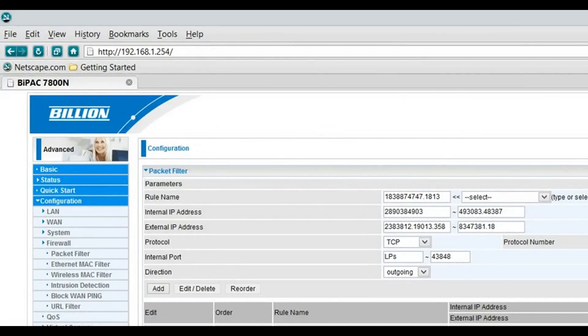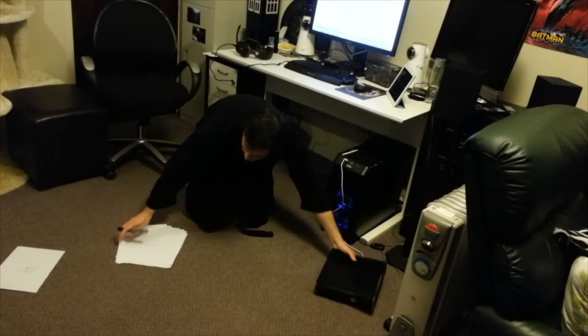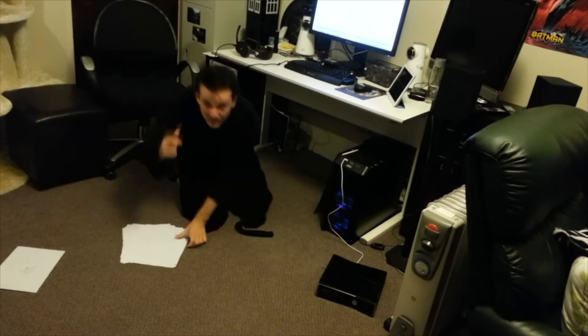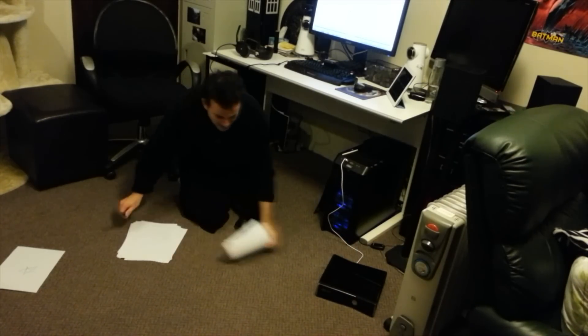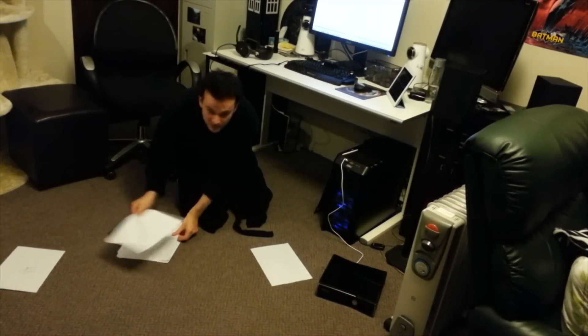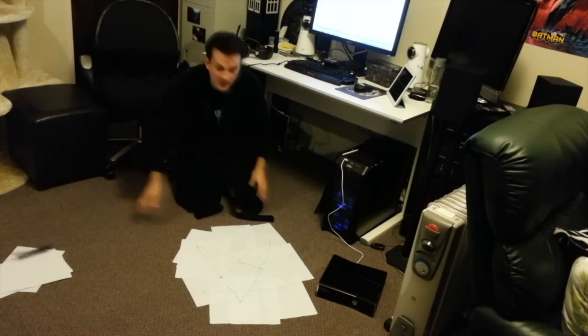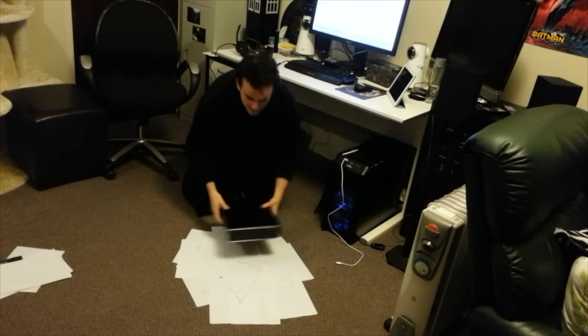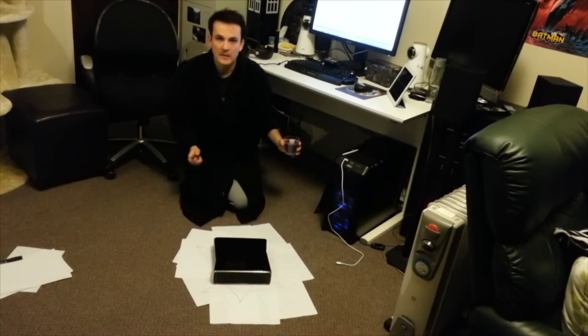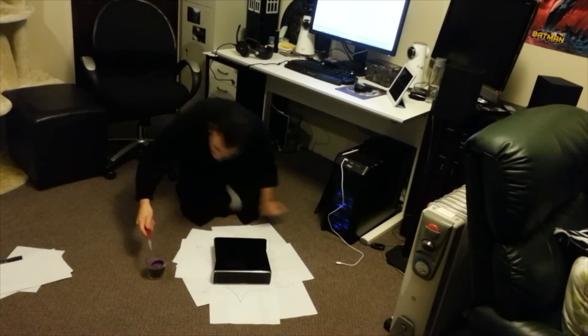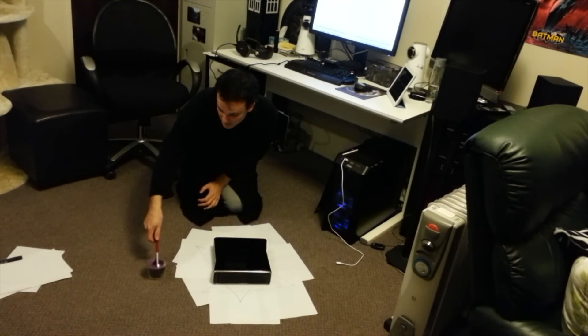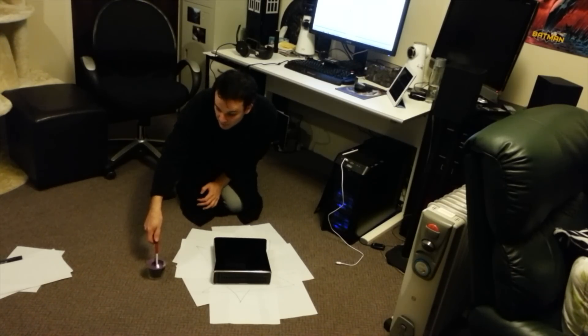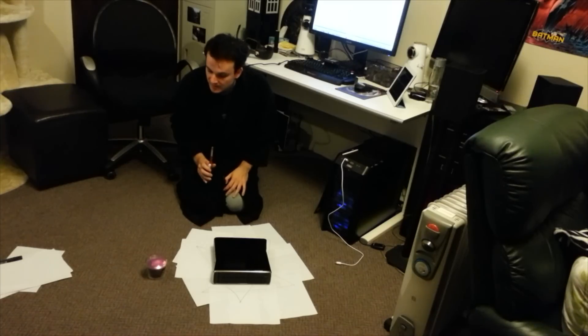Then once all that's done you need to get your console and also a black pen and you need to make a pentagram on the ground. Okay, then once you've drawn your pentagram, put the Xbox in the center. Then you just need to light your candle. I've gone for calming lavender to appease the almighty Tutulu, the god of destruction.